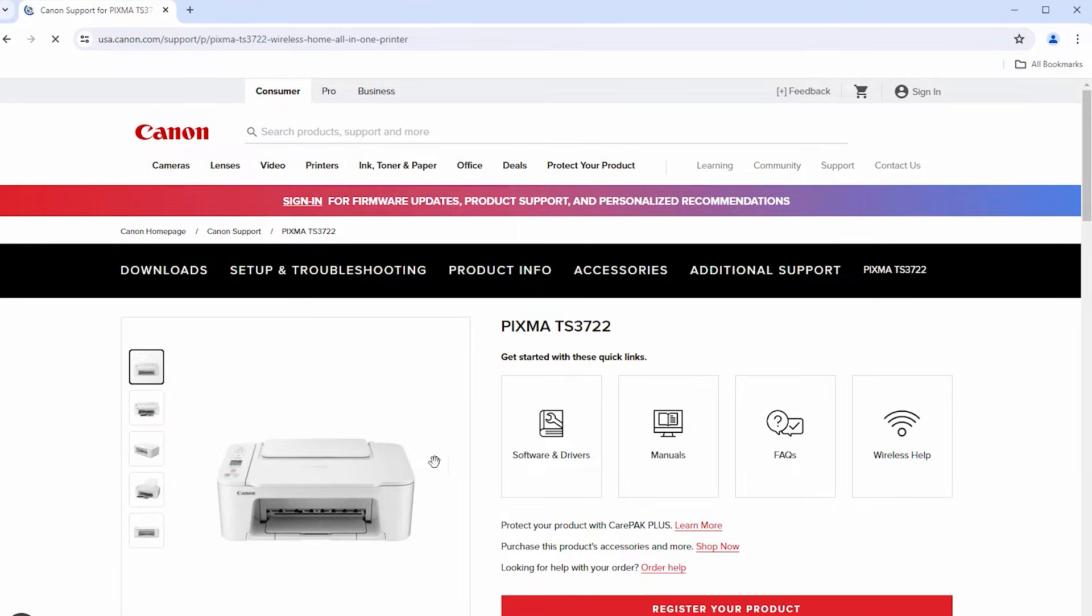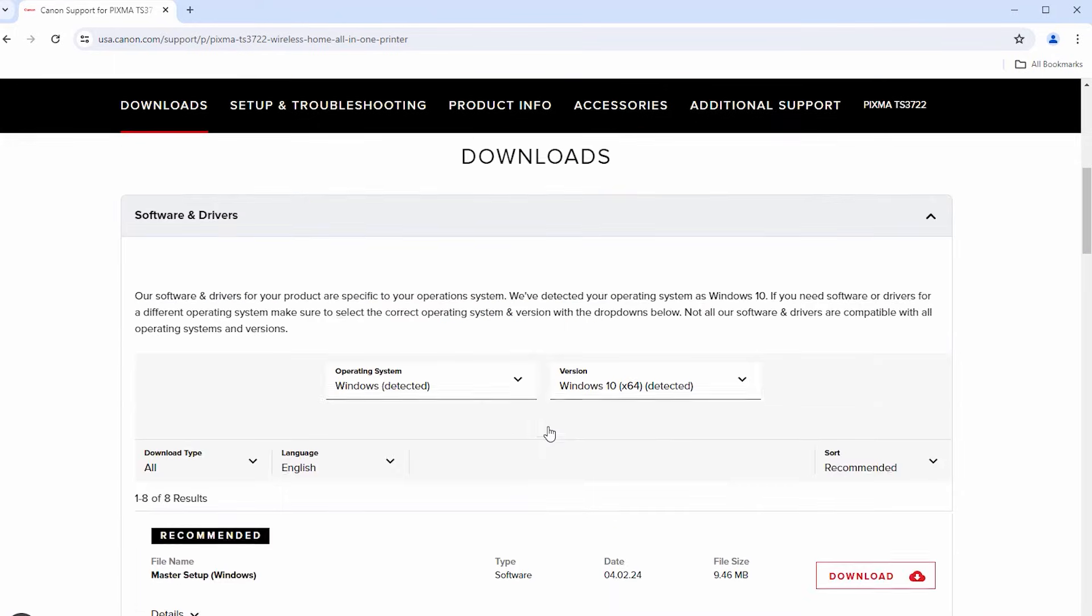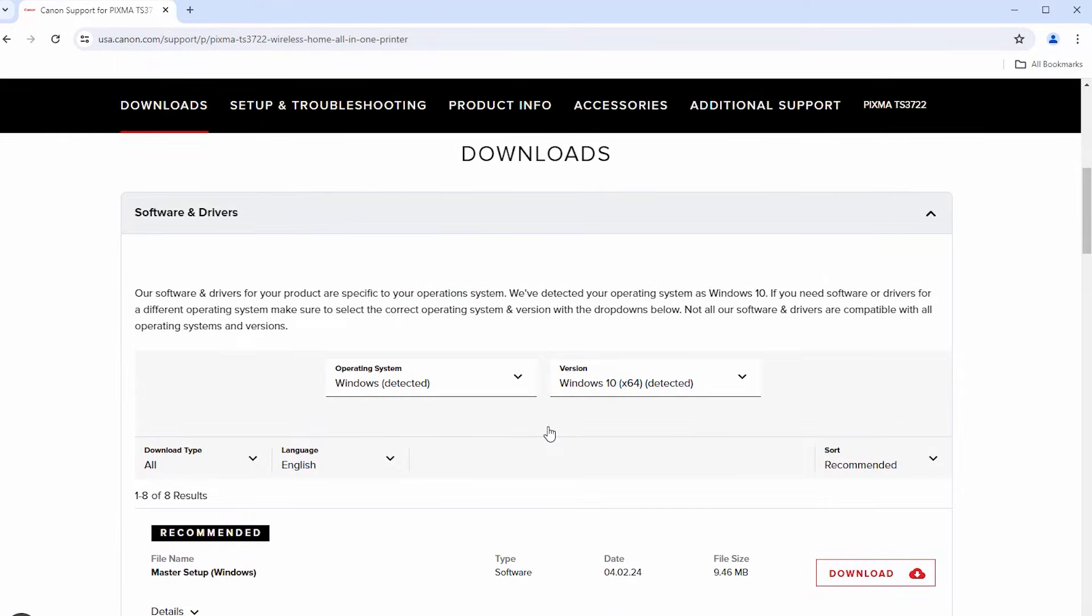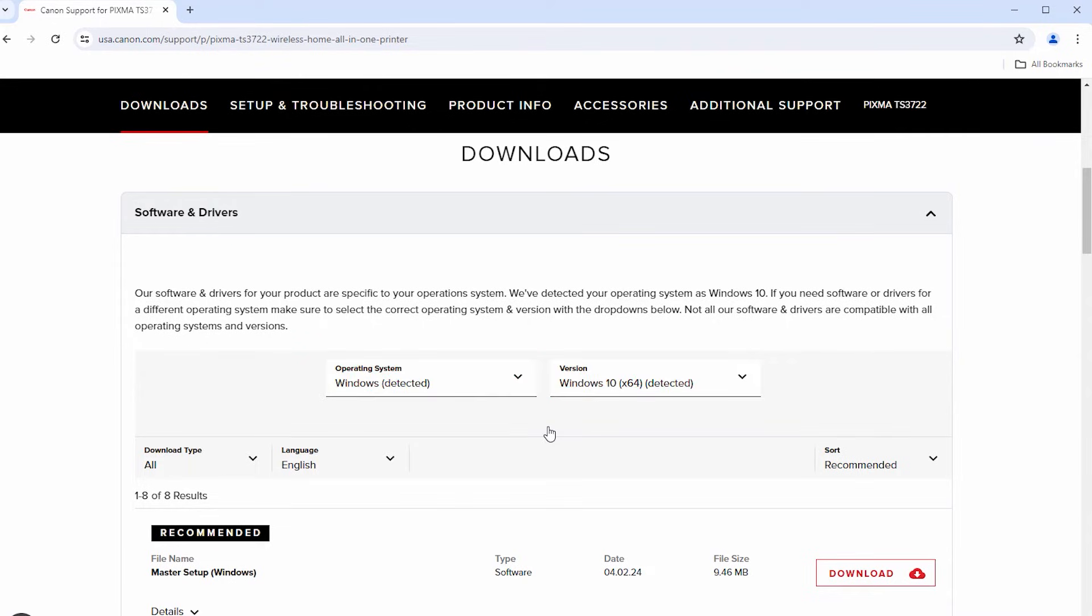Select software and drivers. Verify that your operating system and version have been detected correctly. Then download the master setup file.